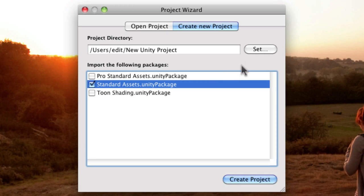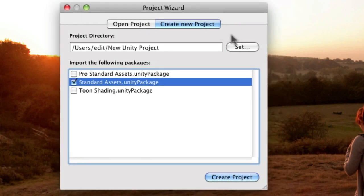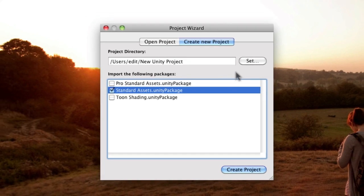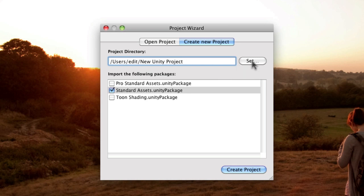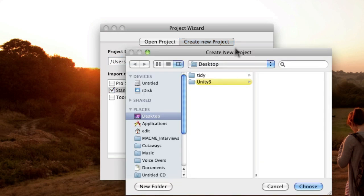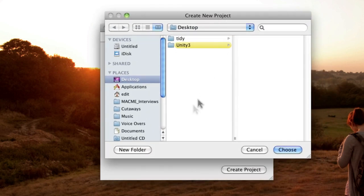The next thing is to tell it where to save this new set of folders, this new project. And what you can do there is either type it in if you know the exact directory of where you want to save it, or you can just use the set button to bring up your operating system window and tell it where to save.